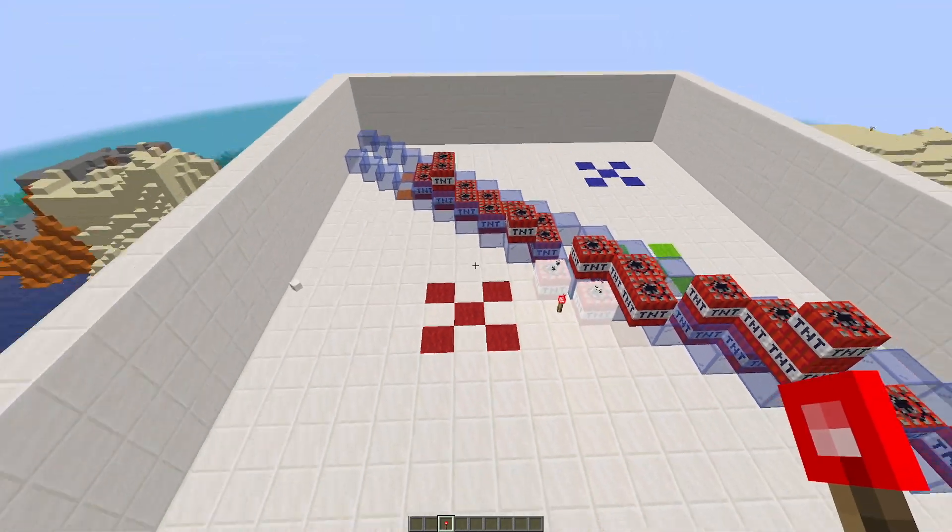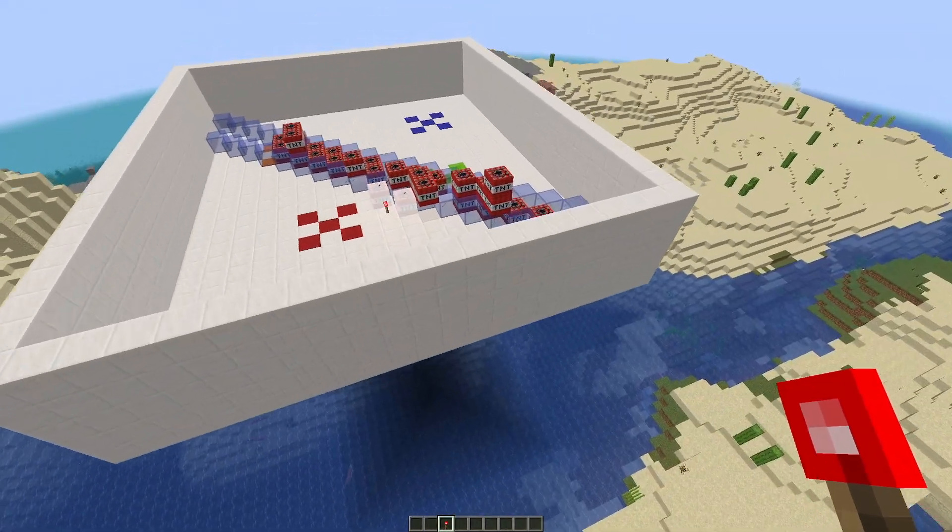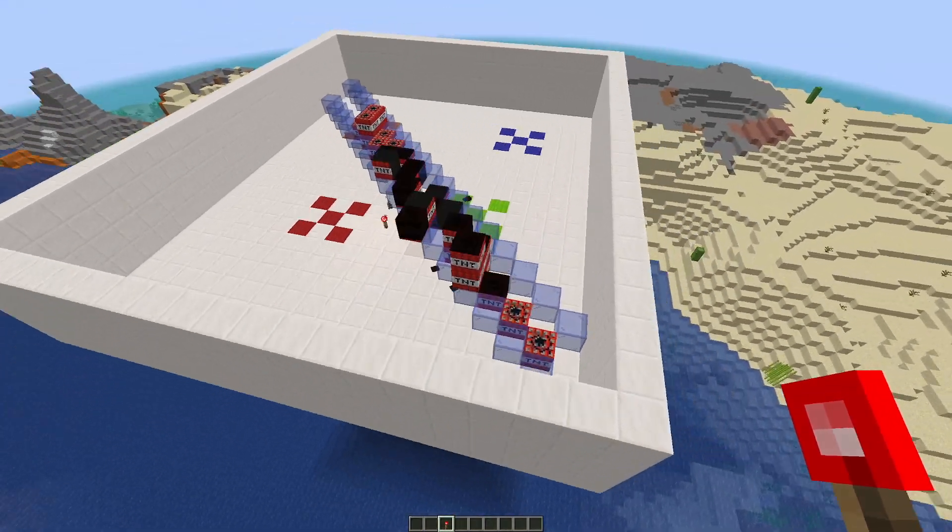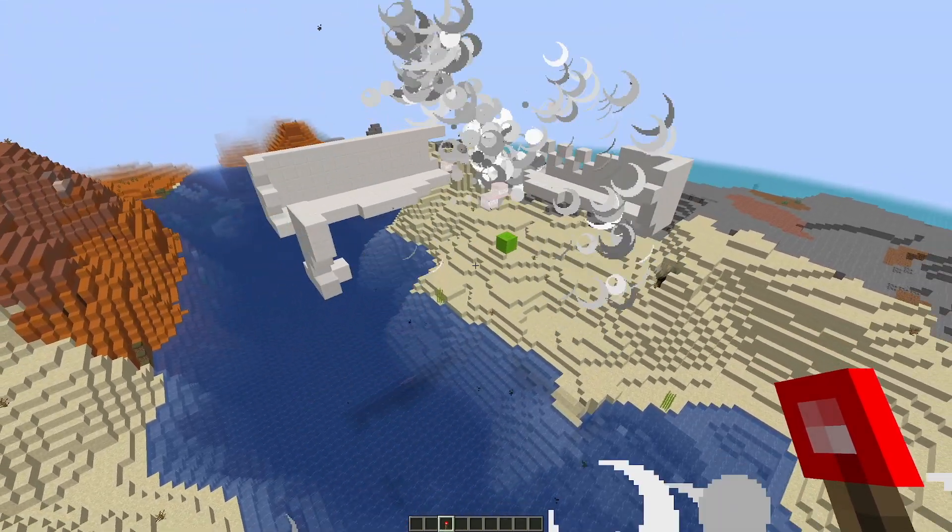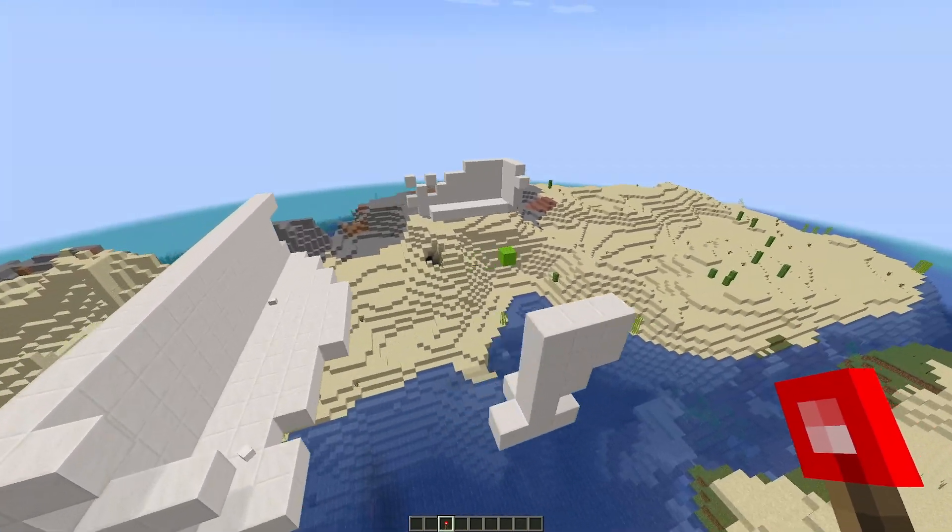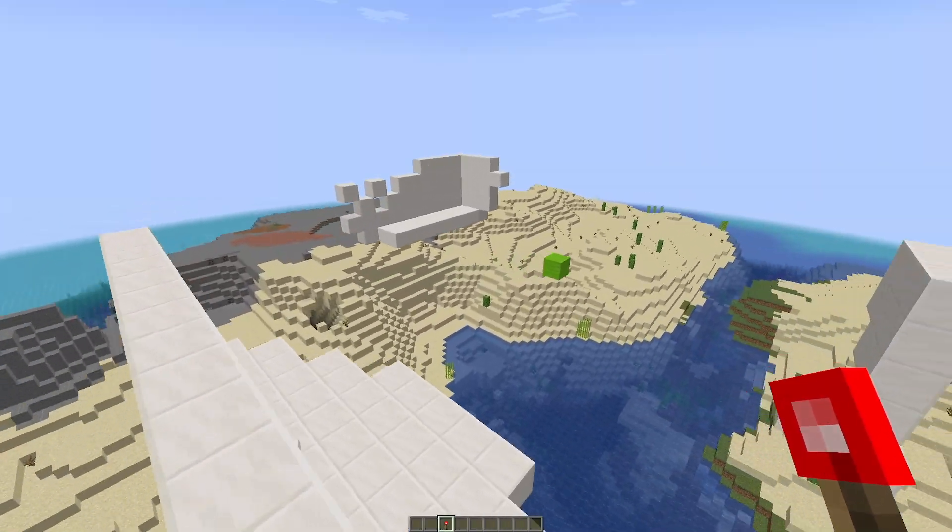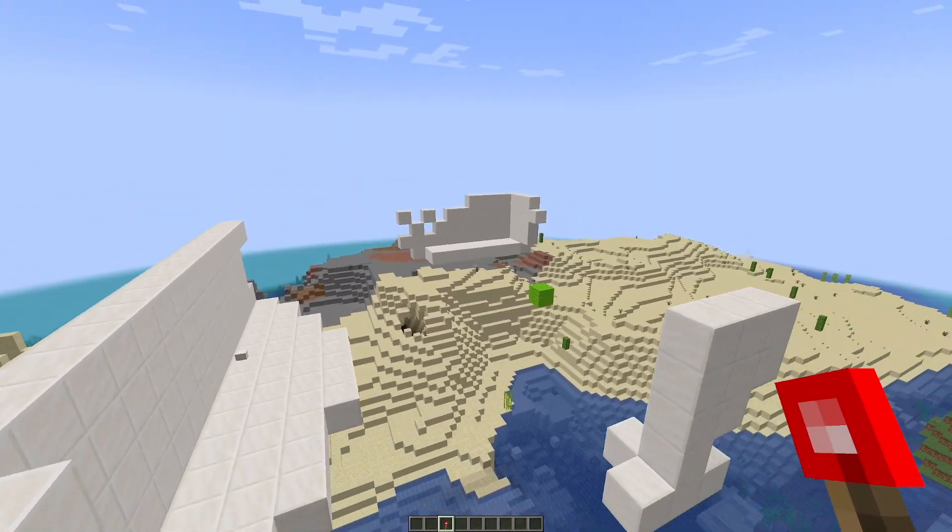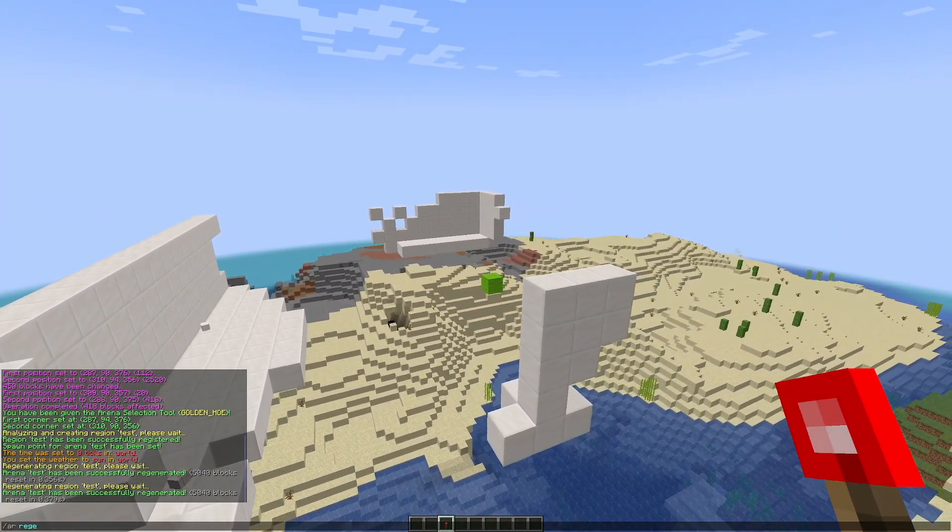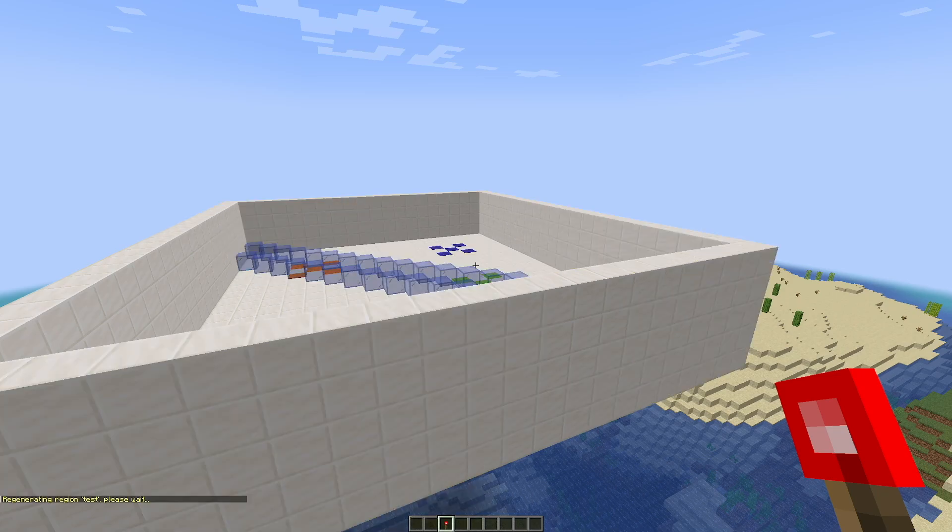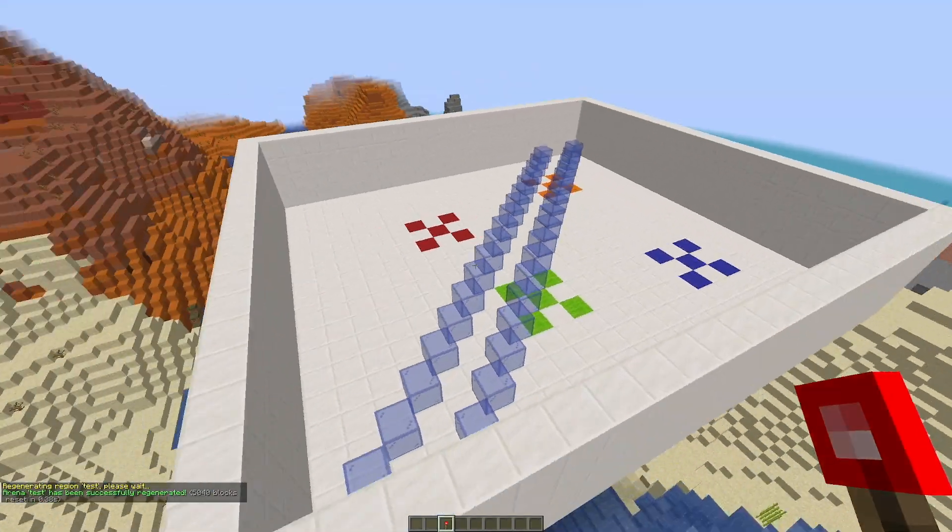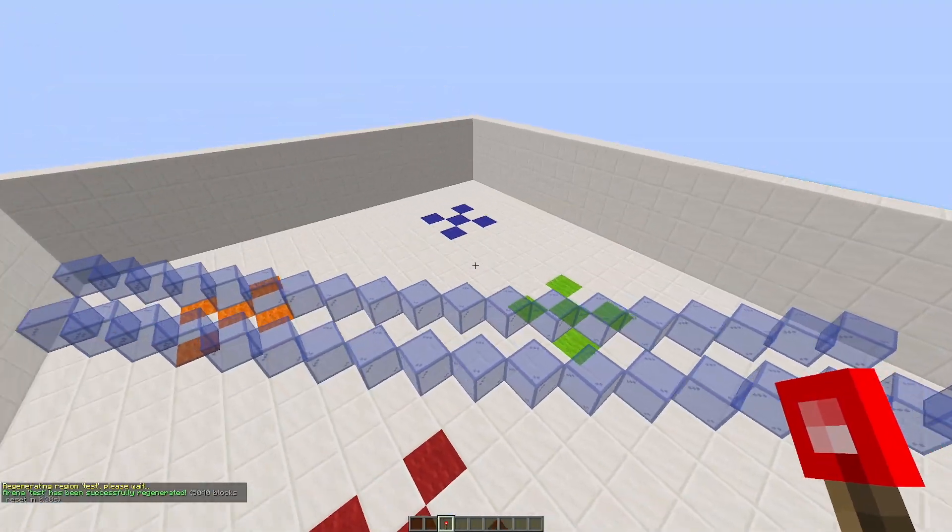So I have an example here, I've made a weird quartz arena with some random blocks in and as you can see, I have completely blown it up, which is an absolute shame. It took me about two minutes to make. But if we do the command AR regen and then test, it is back to brand new how it was when I made it.